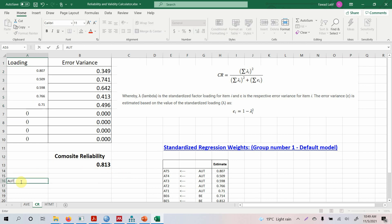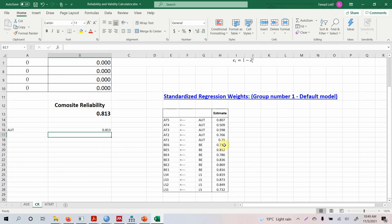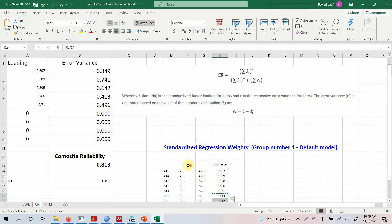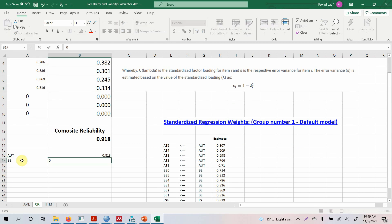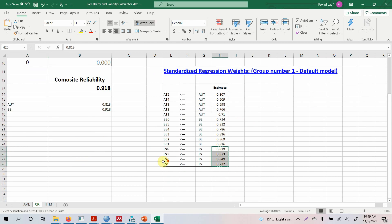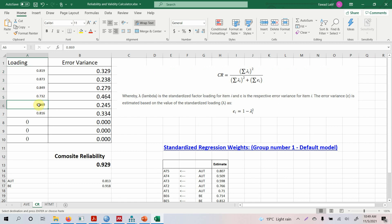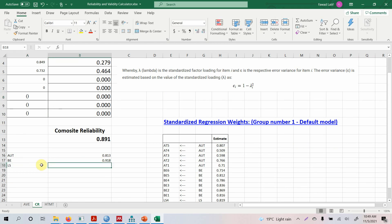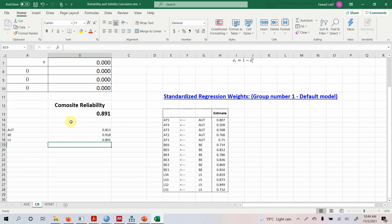The value is 0.813 for authentic leadership. For behaving ethically, we copy and paste — it's 0.918. For life satisfaction, we copy the four indicators and add zeros where needed, giving a composite reliability of 0.891. All of them are greater than 0.7, which means the constructs used in the study are reliable and consistent.